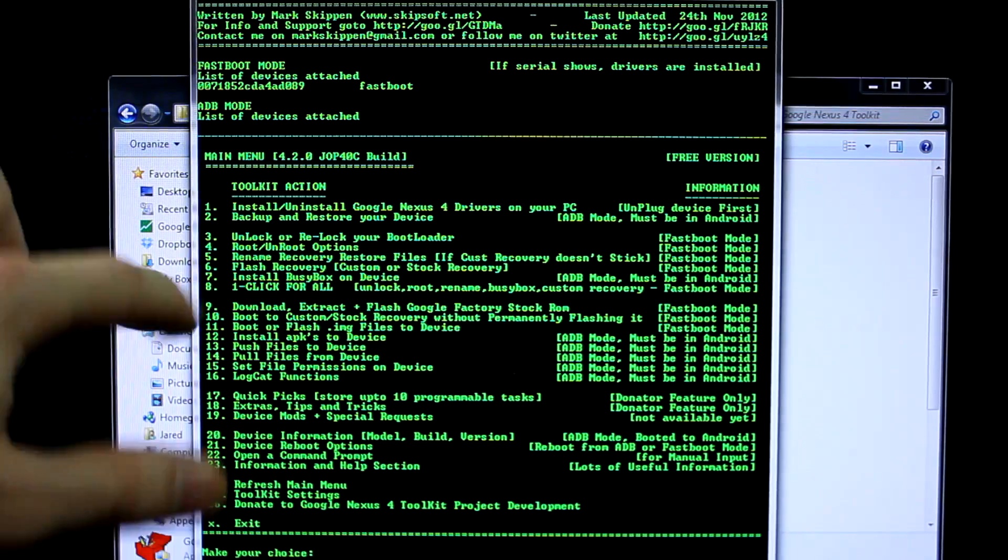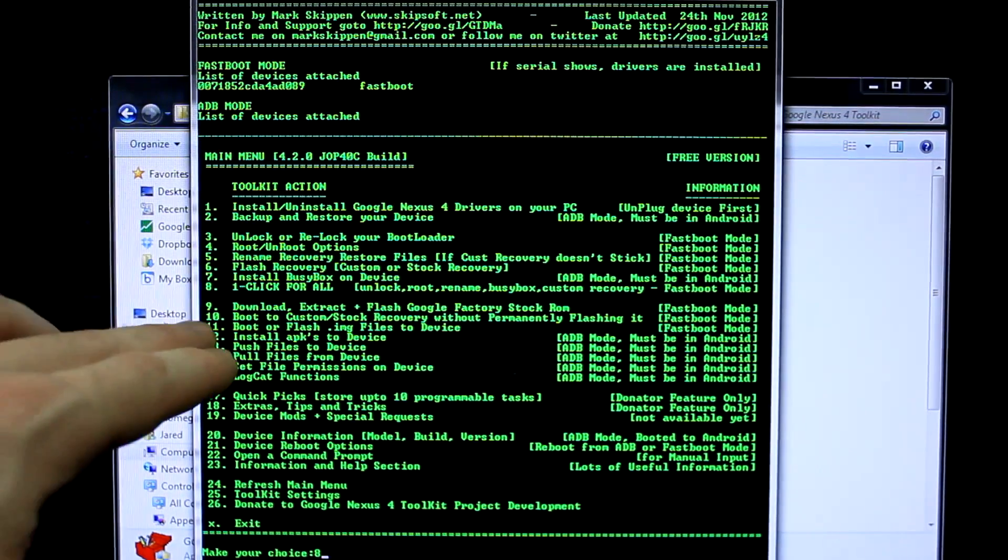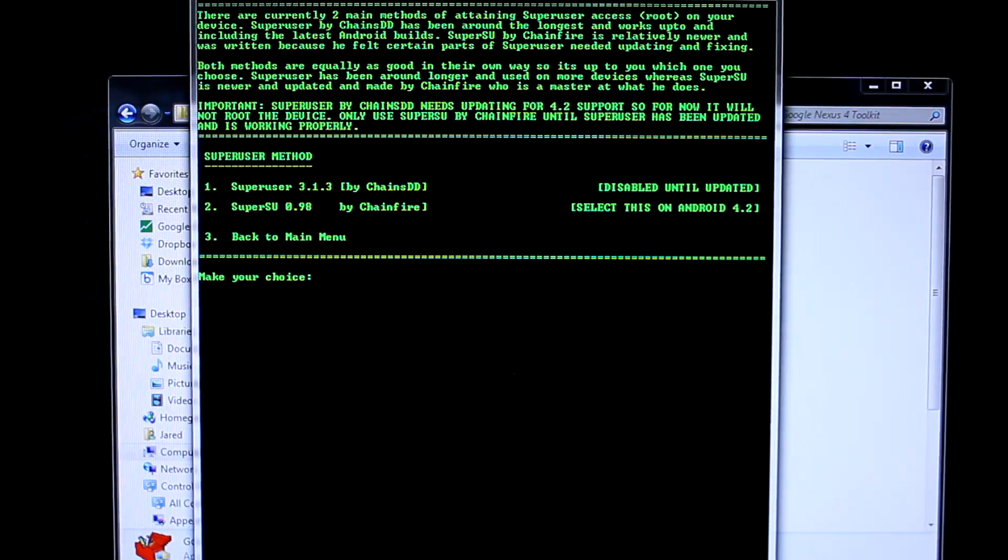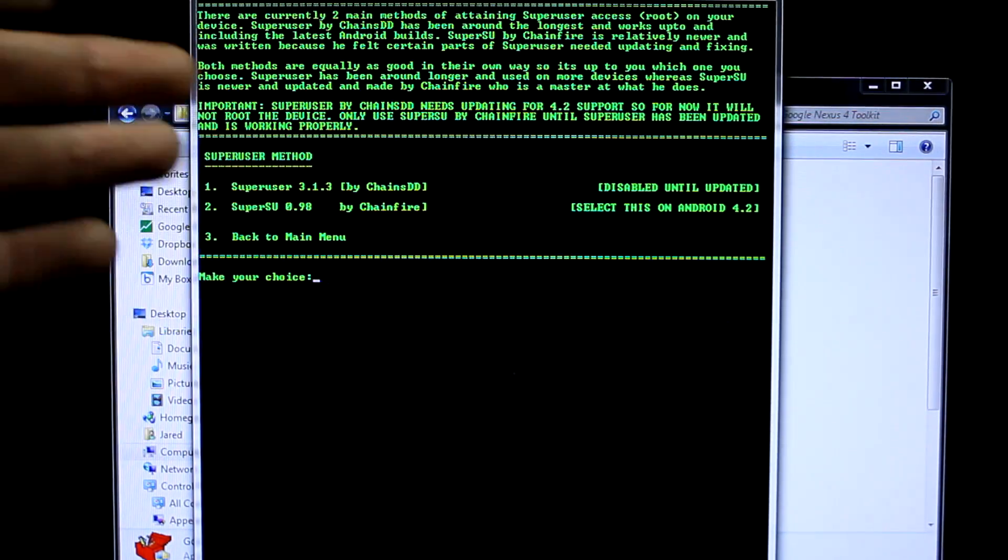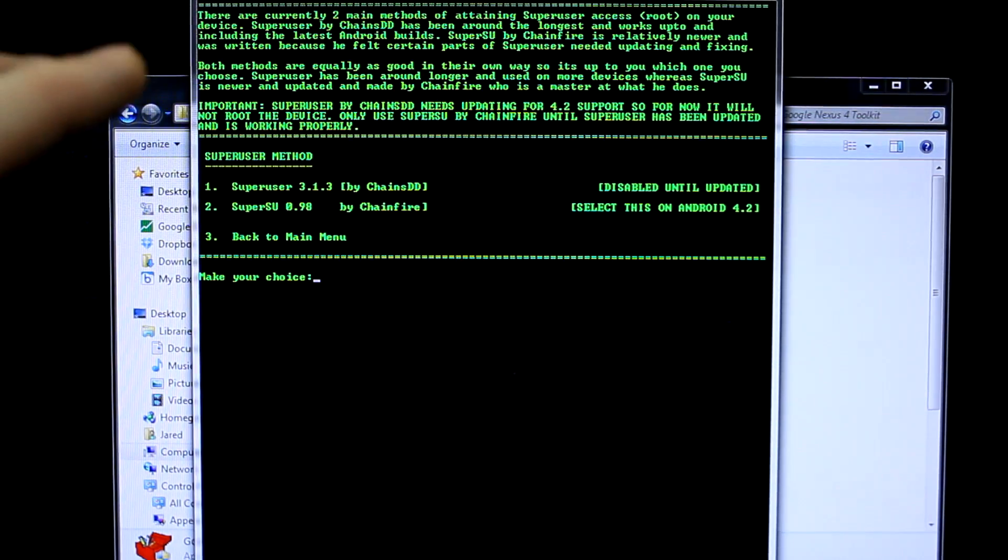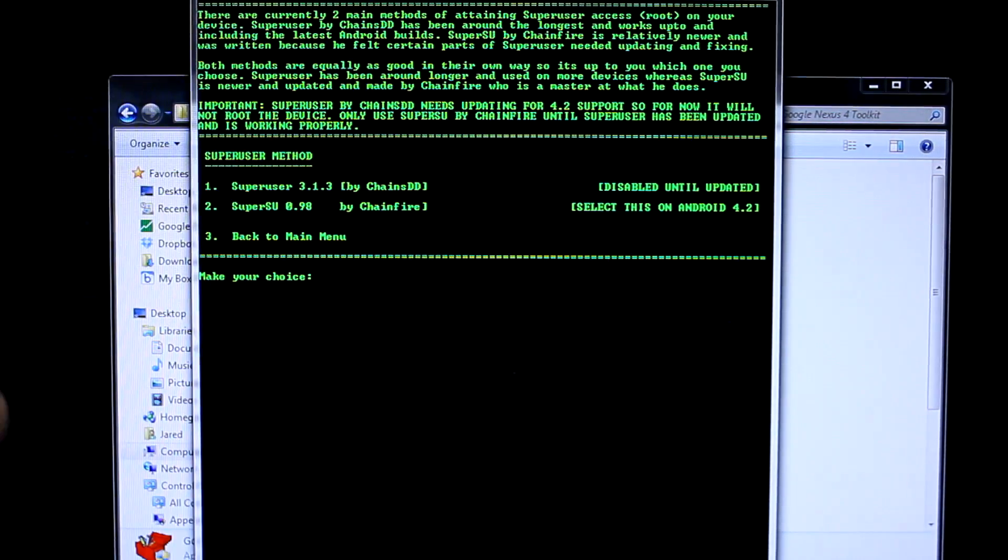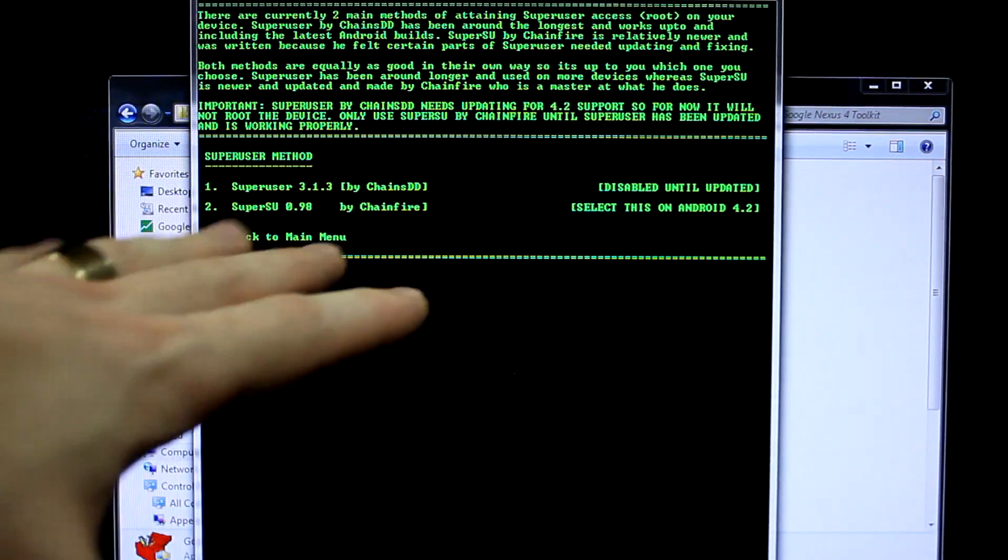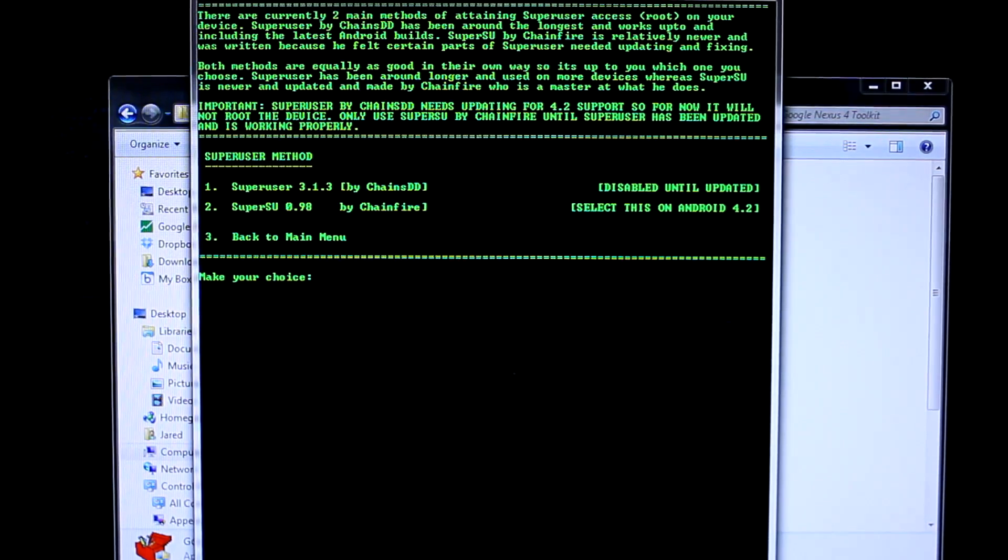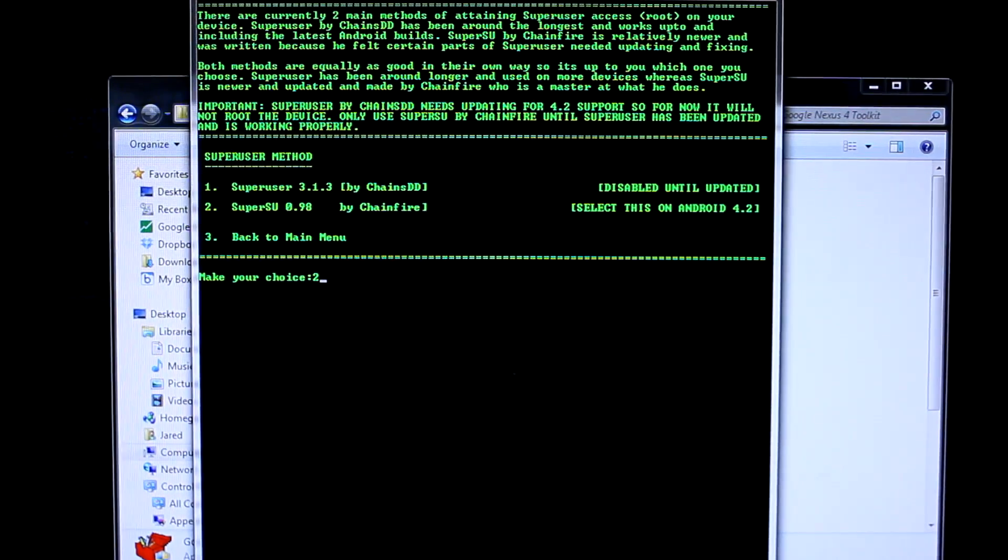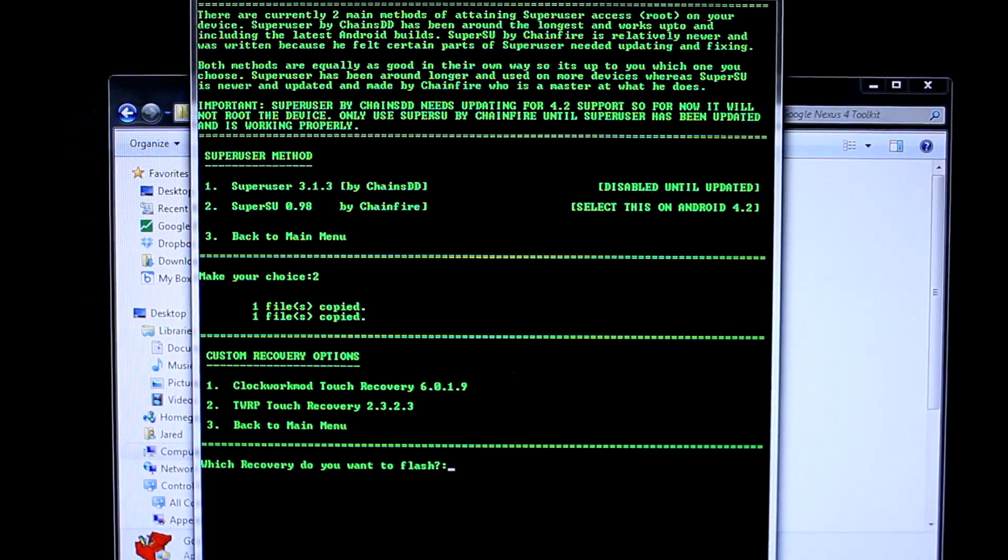Now we're going to go to number eight. Type in eight because that is the one-click for all. Boom, hit that and take a moment to read that. You've got two different options to install a super user. Super user is basically what gives your device root in layman's terms. I prefer SuperSU by Chainfire. In my personal opinion, he's a better developer and I trust his software a little bit more. I'm going to choose selection number two and hit enter.